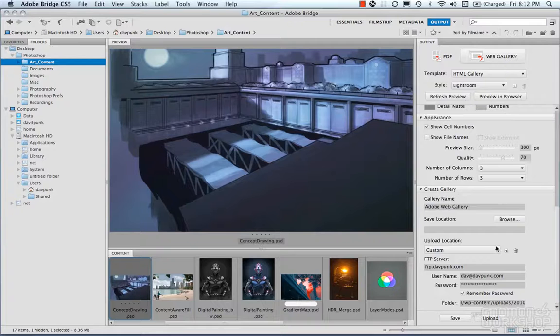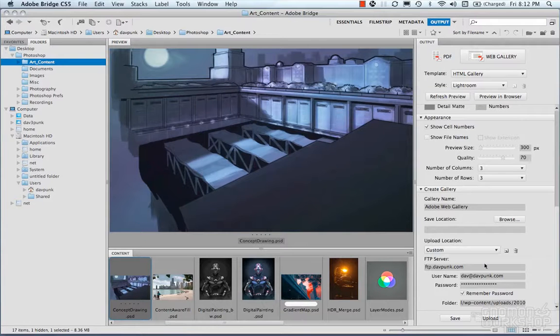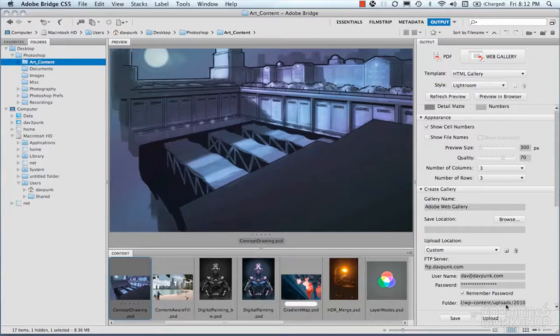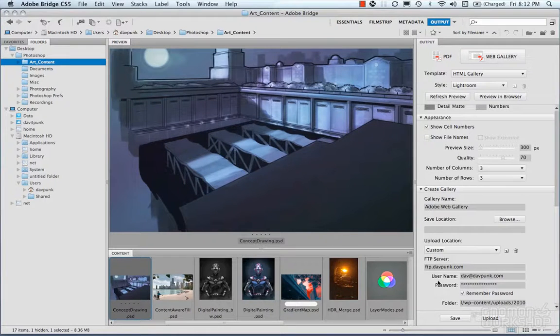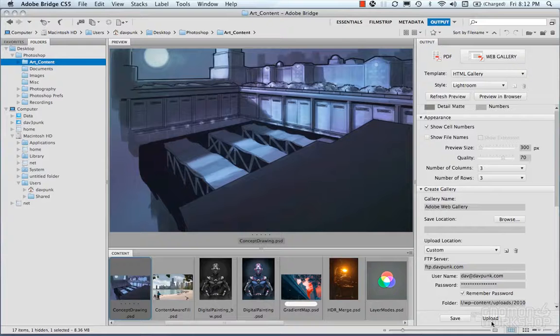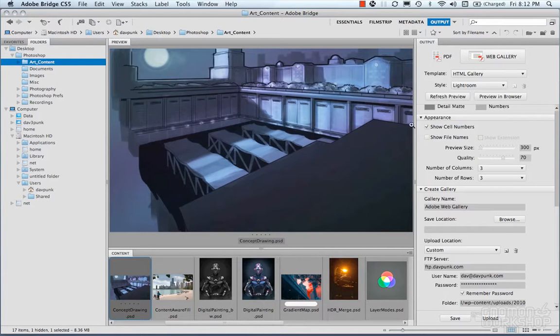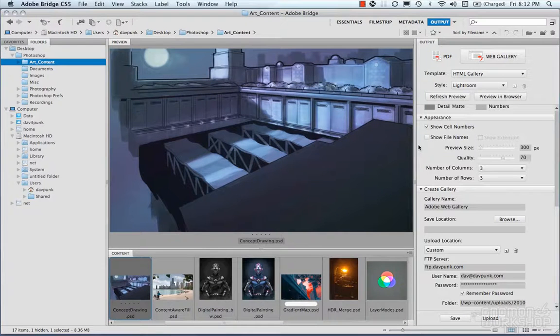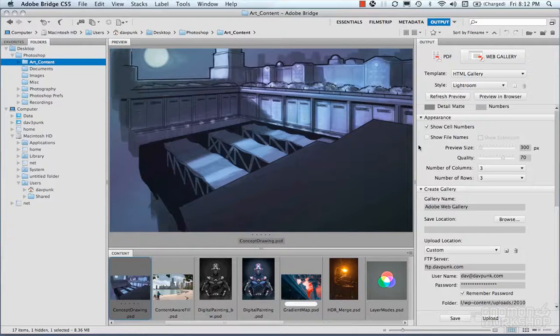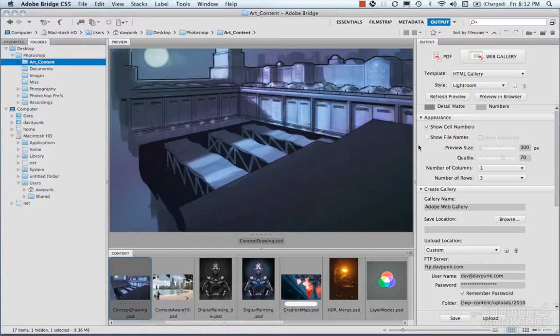Under create gallery is where you put your FTP information, your username, password, and all that jazz. Then you hit upload. When it's done processing that stuff, it's going to upload this gallery to your website or wherever you put it.